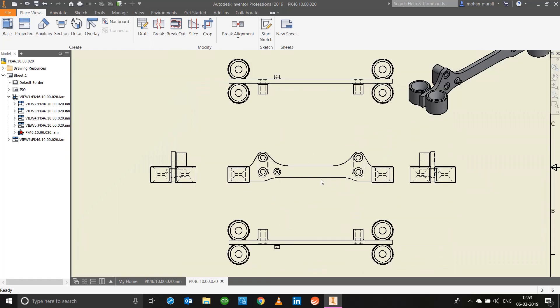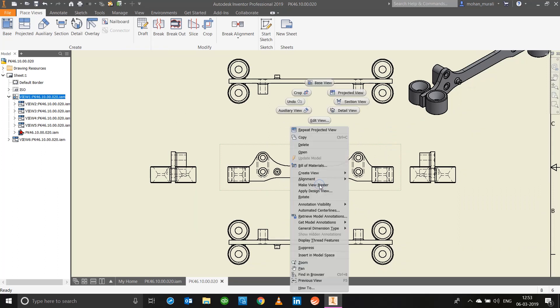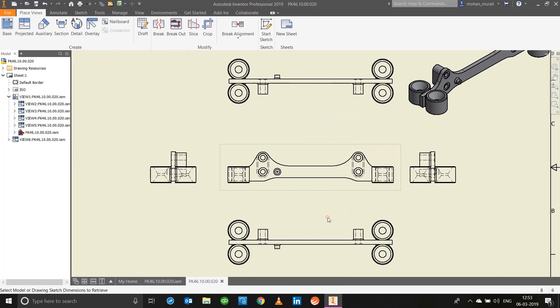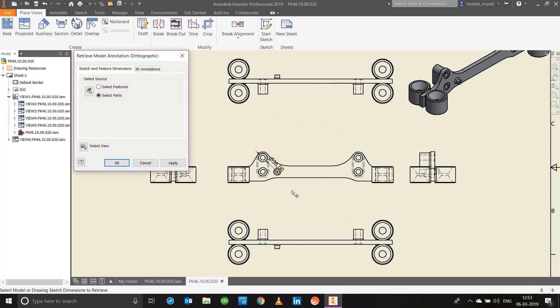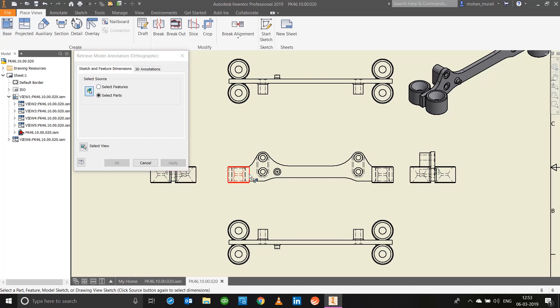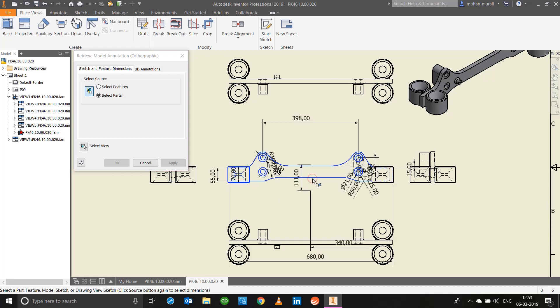Select a particular view, right click, retrieve model annotations. Model annotations is nothing but your dimensions. Click on that. All you can do is select your parts. You can select particular sources. I'll select this part and this part and you will notice all the respective dimensions have been populated there.